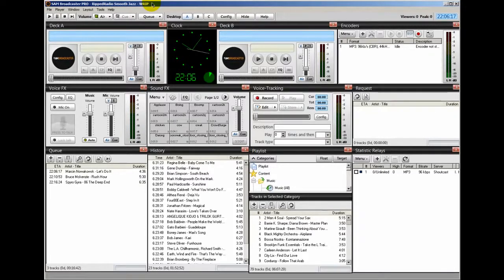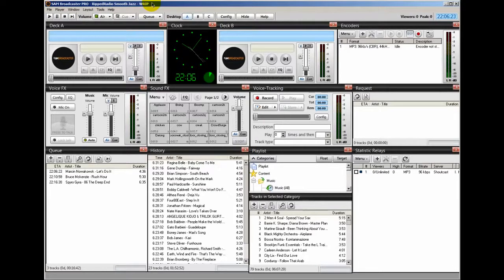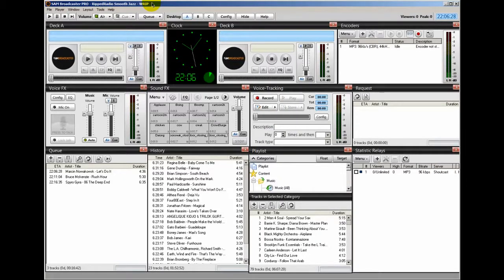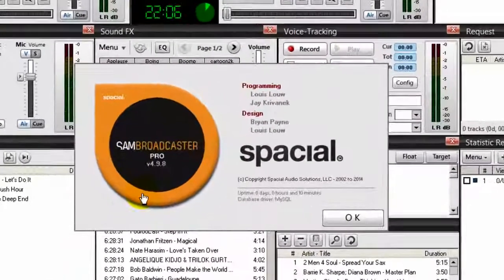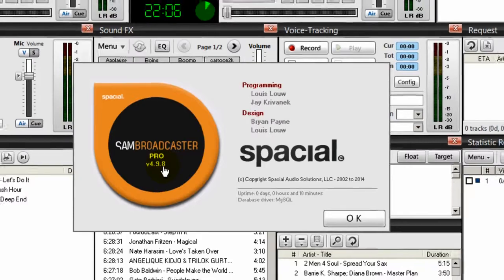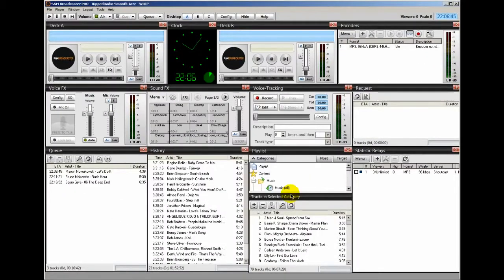In this video, I'm going to share with you my particular crossfade and gap killer settings on RIP Radio Smooth Jazz. I played around with these settings and they work very well for me. My version of Sam Broadcaster is version 4.9.8 and these settings should work well for any version of Sam Broadcaster.